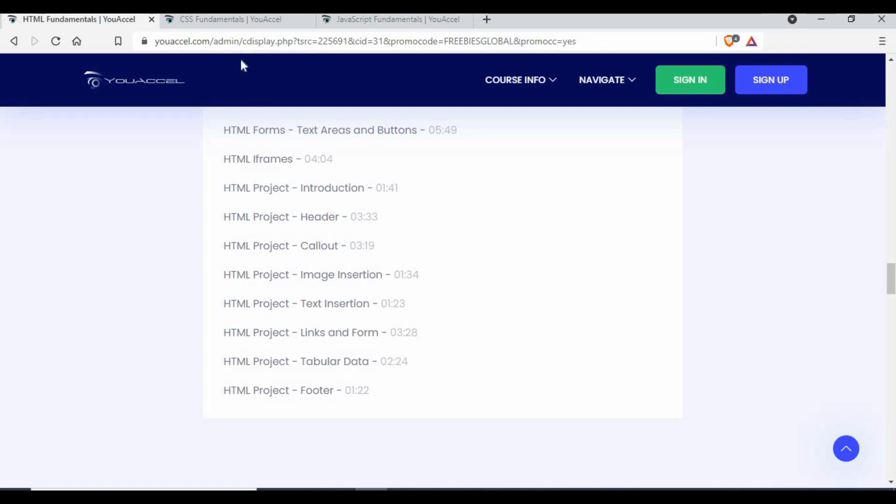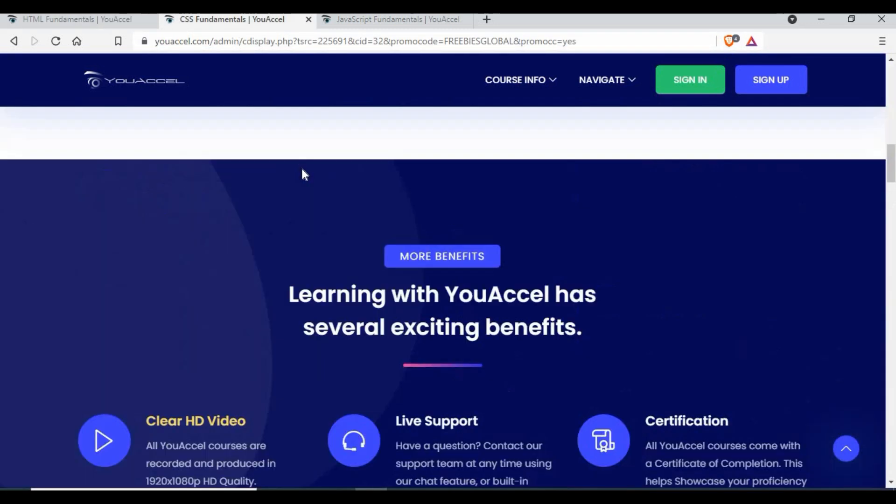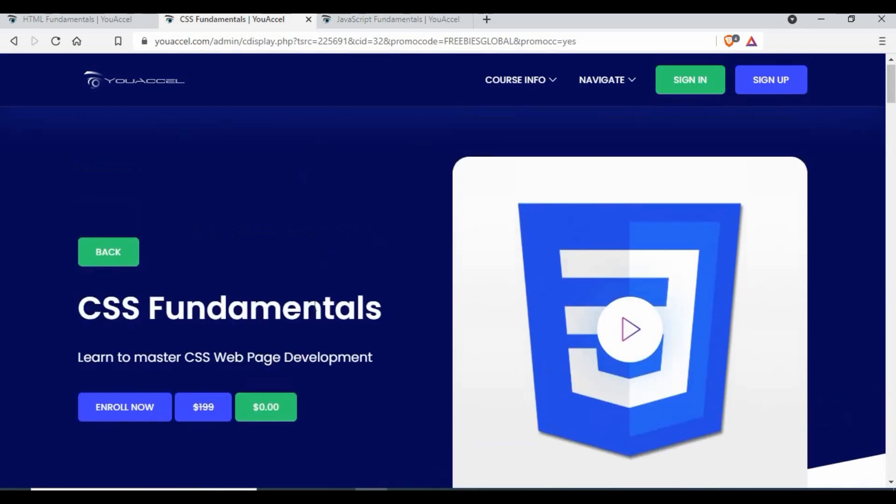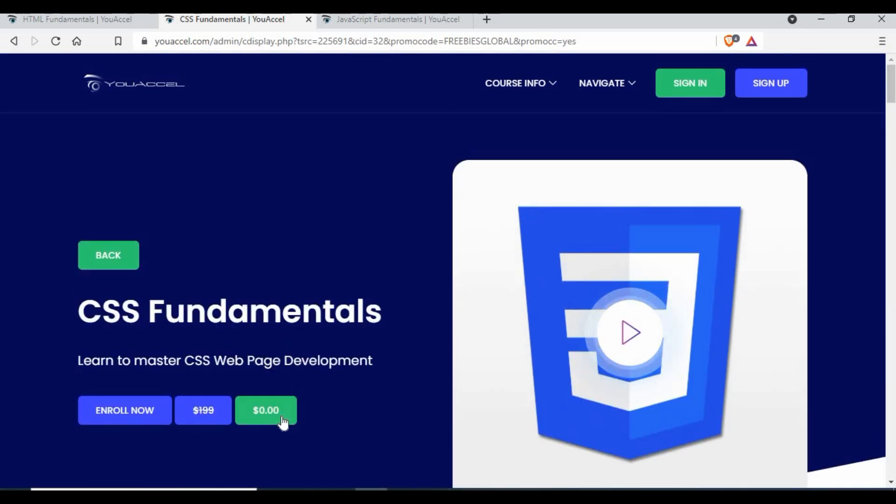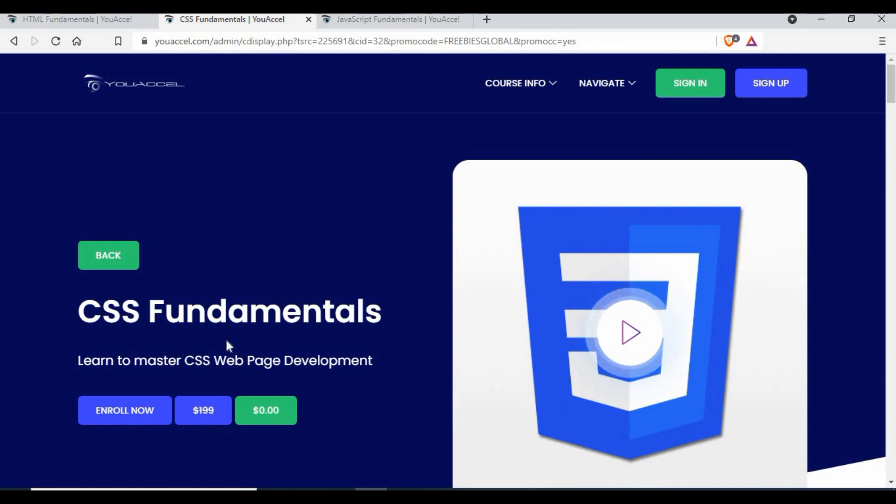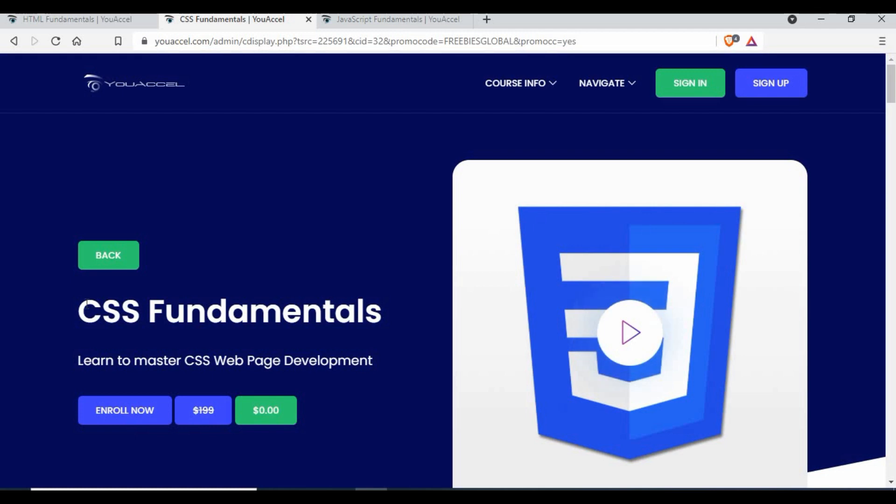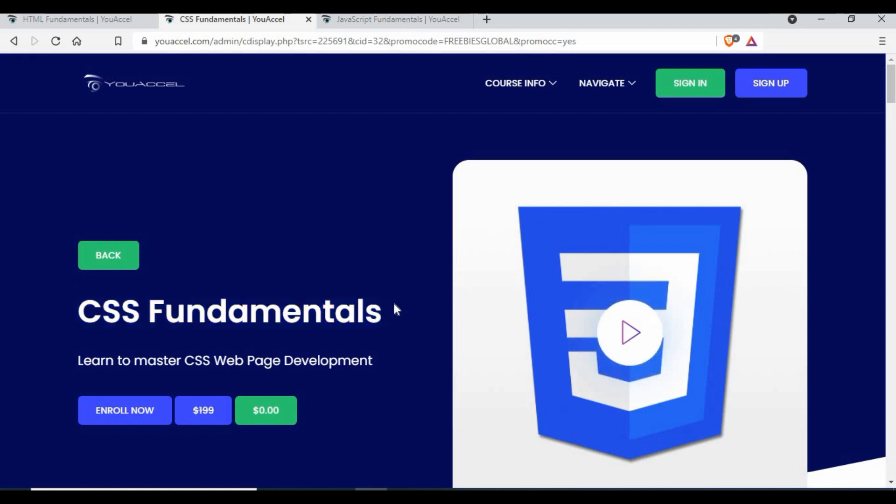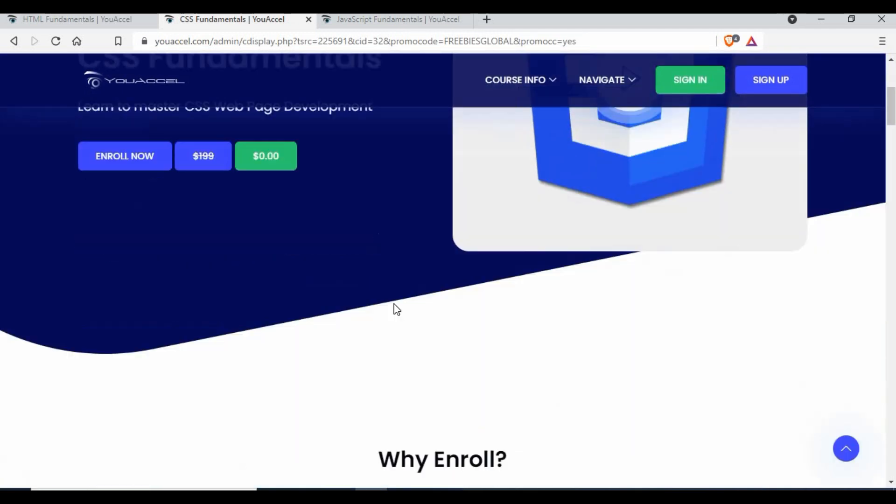The same thing for CSS as well. If you see, it's completely free. What you need to do is just sign up in YouAccel and enroll it. I will give you the link for these free courses in the video description, you can click on that and it will take you to these links where you can enroll. When you talk about HTML, you also need CSS.